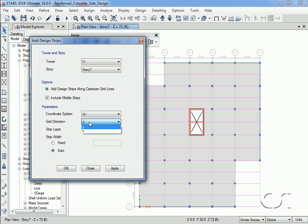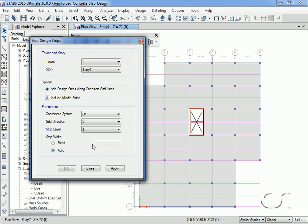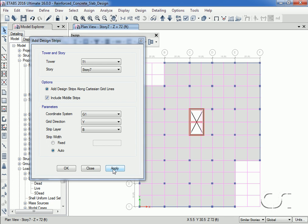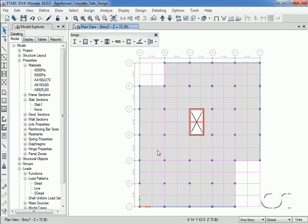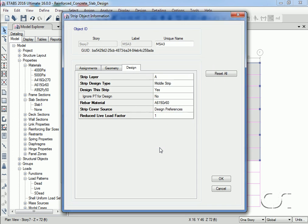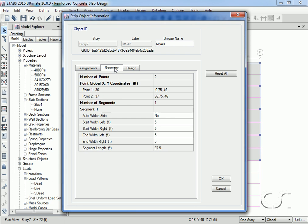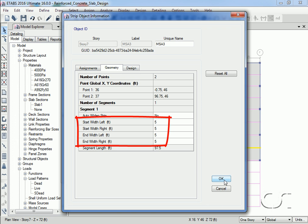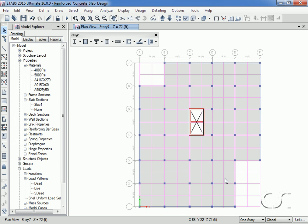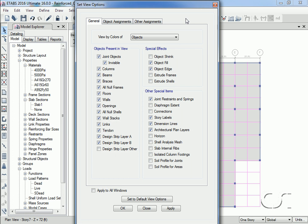Now we will add the design strips in the Y direction, which will be for Layer B. Again, information about a design strip may be obtained by right-clicking, and on the geometry tab we can review the start and ending widths that the program has calculated using the auto width option. We can also adjust how the strips are displayed using the Set Display Options command.